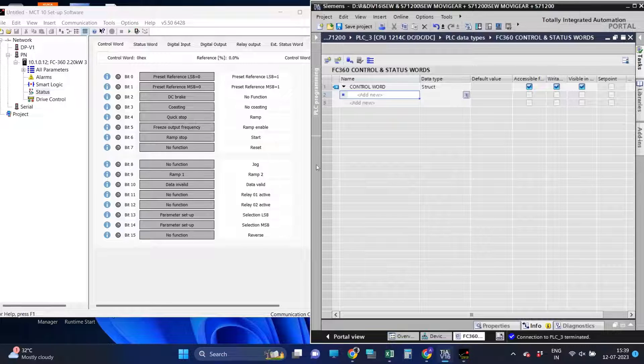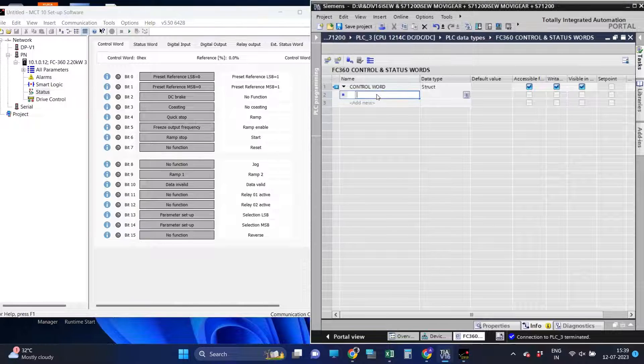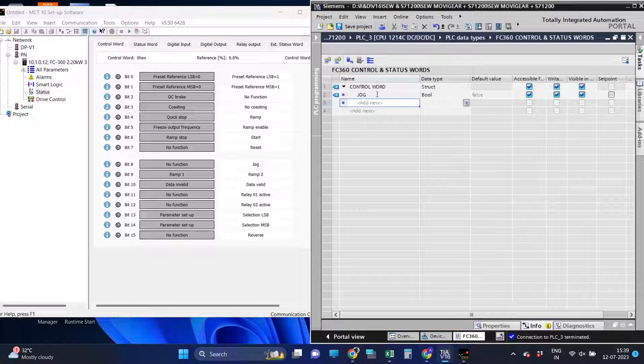First we will define the control word starting from bit number 8 to 15. After defining those, we will define the remaining bit numbers 0 to 7 of the control word.